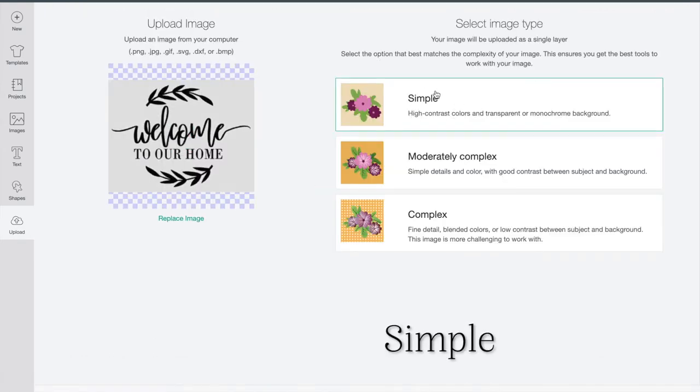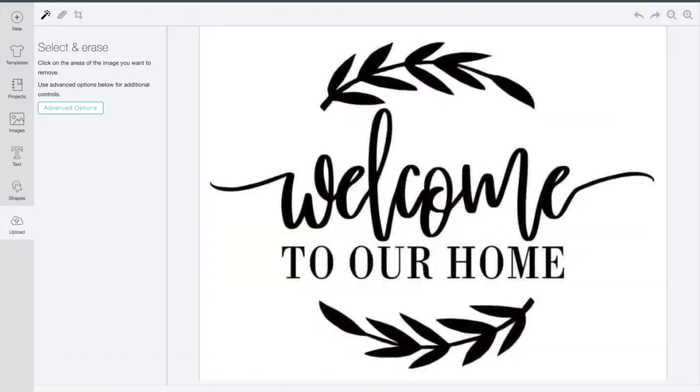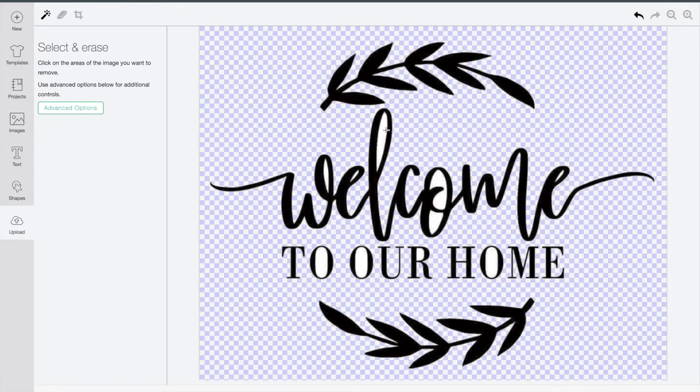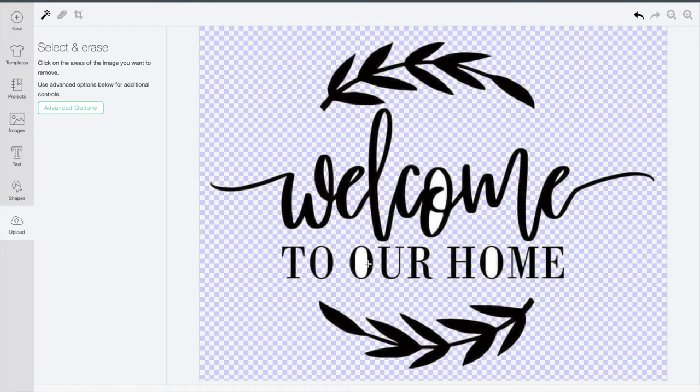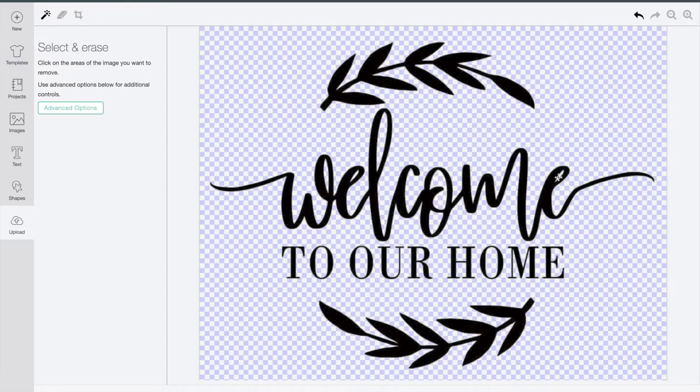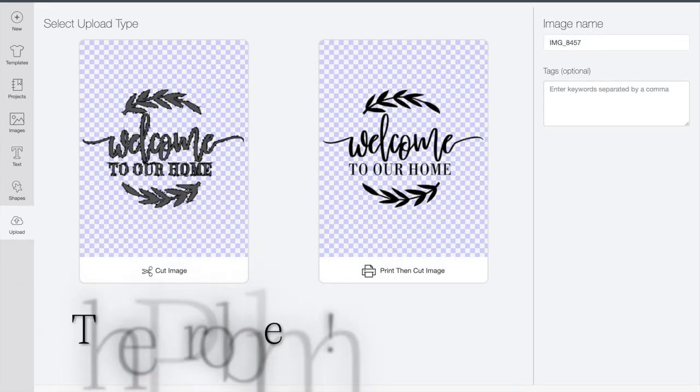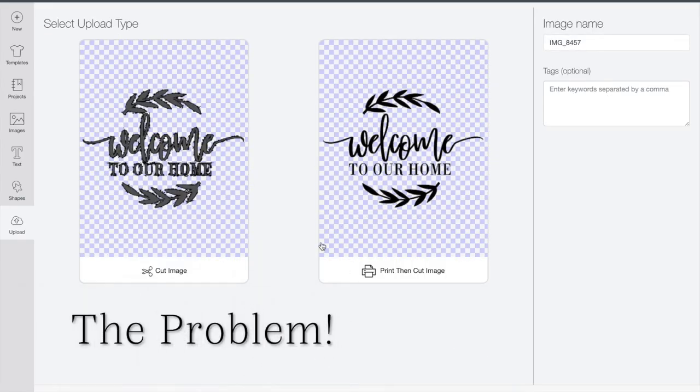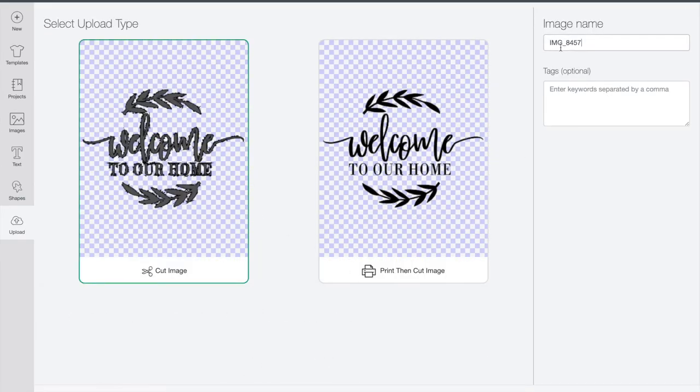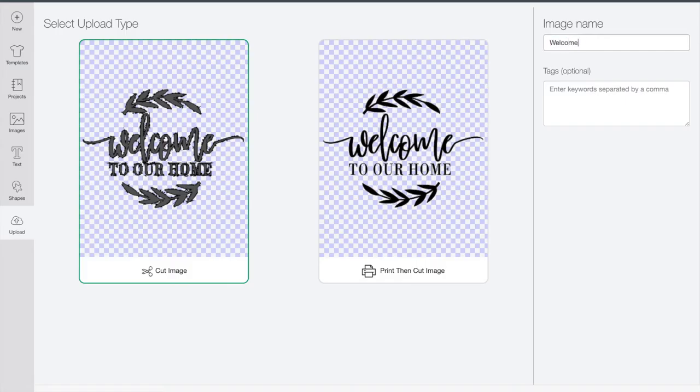I'm going to click on simple. Just go ahead and delete all the parts that you don't want. And then when I go to this next page, you're going to see the problem. All of the edges are bumpy. If I leave it like this, when I go to cut, my vinyl will be really bumpy also.